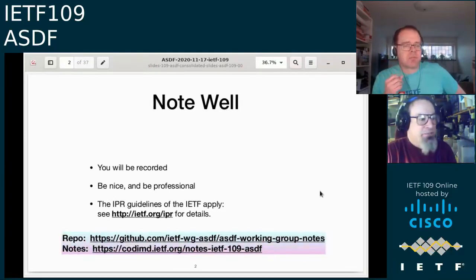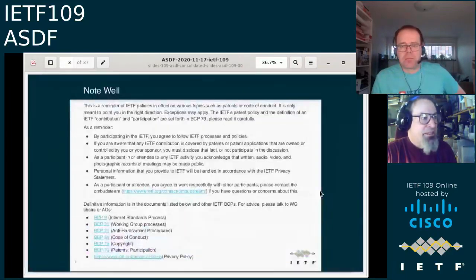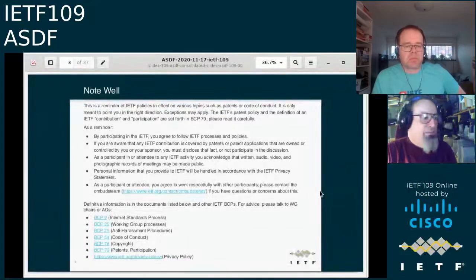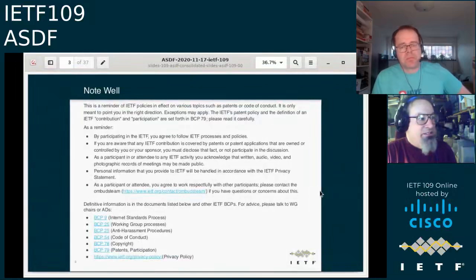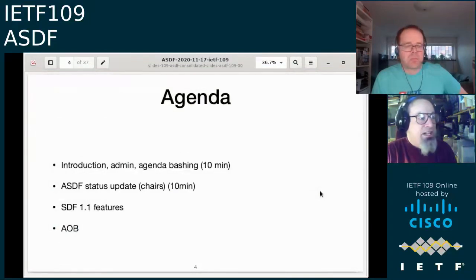If you want to interact on a particular point, don't stand in the queue. For more details on the note well, you'll want to read BCP 9 and the others. Today we're going to go through a bunch of things.